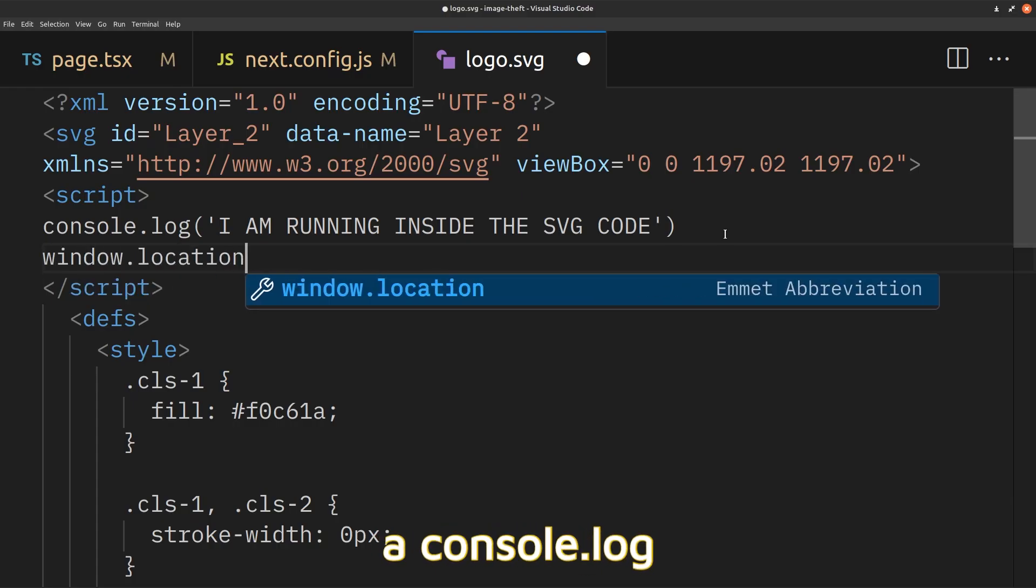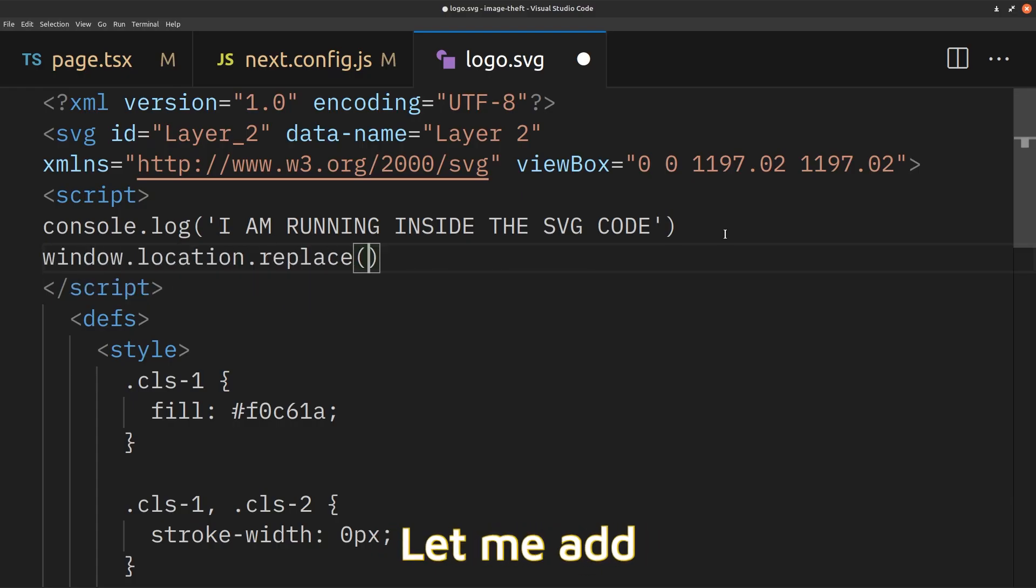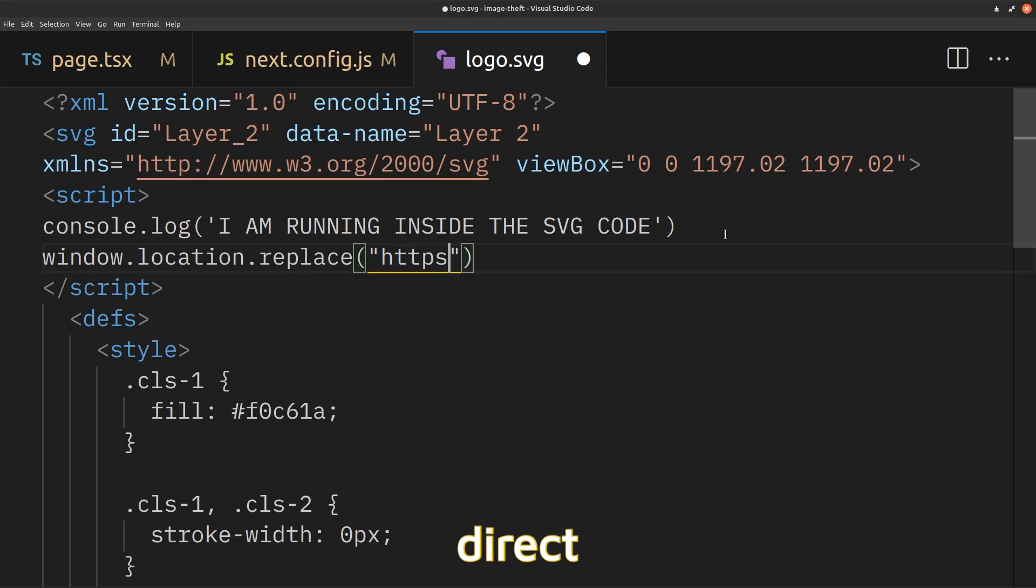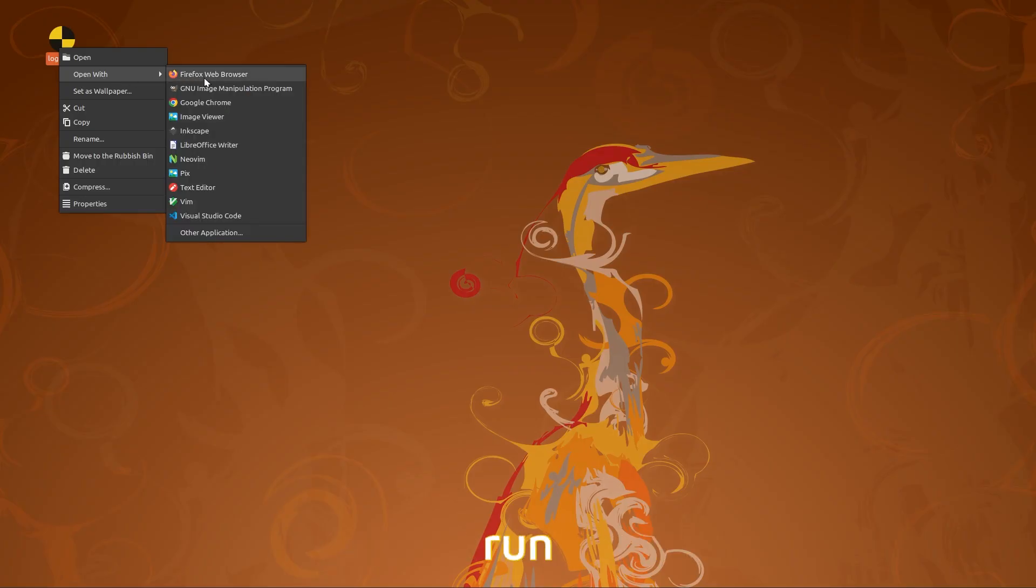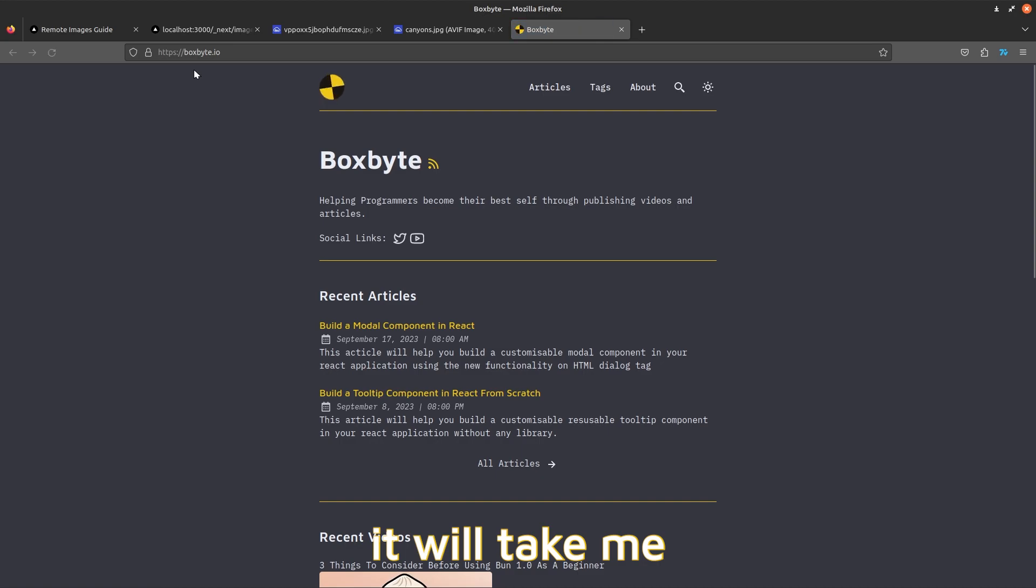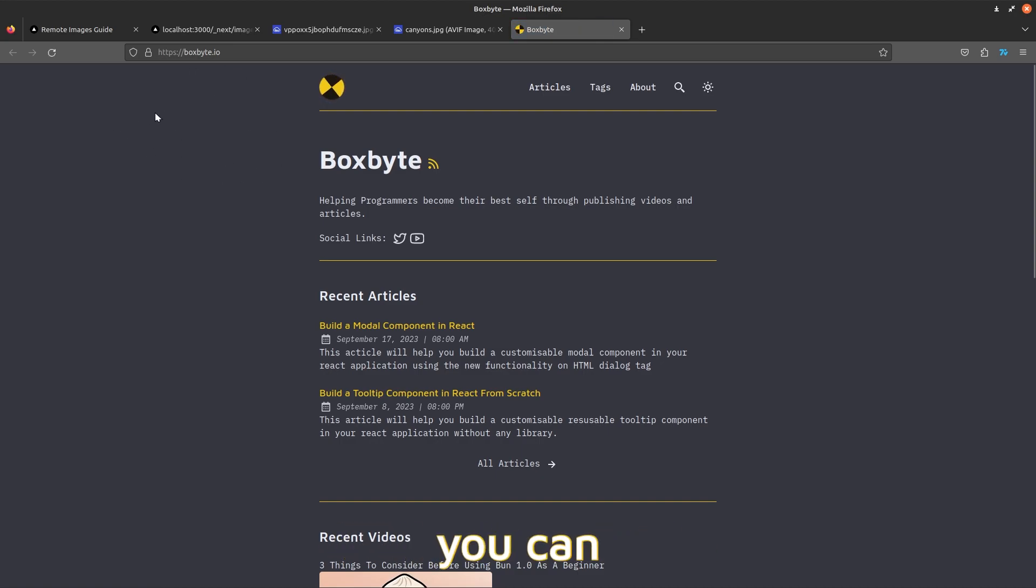Instead of adding a console log, let me add some code to redirect the user to another website. If I save and run the SVG in my browser, it will take me to a different website now. I am sure you can realize the dangers of this.